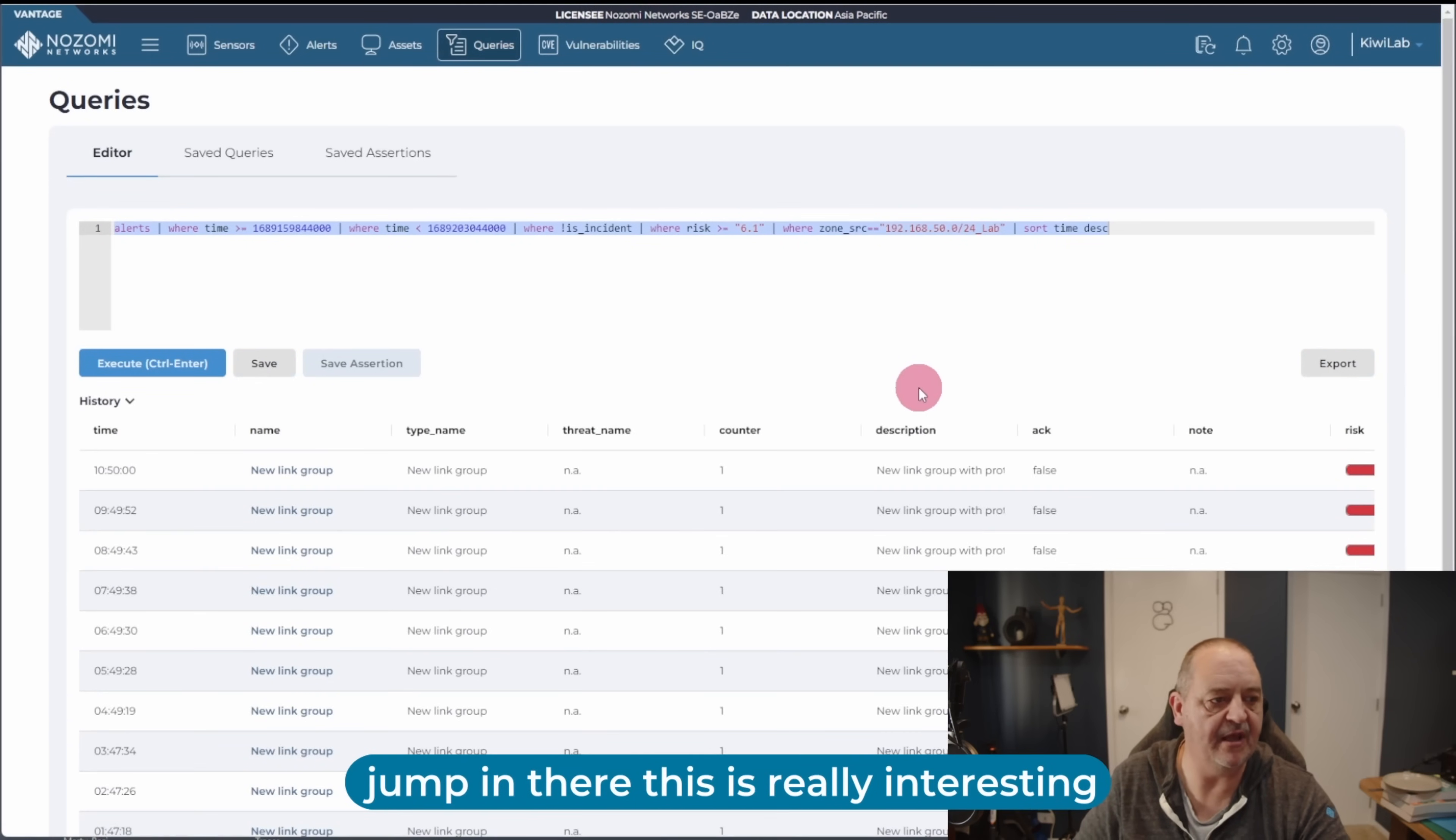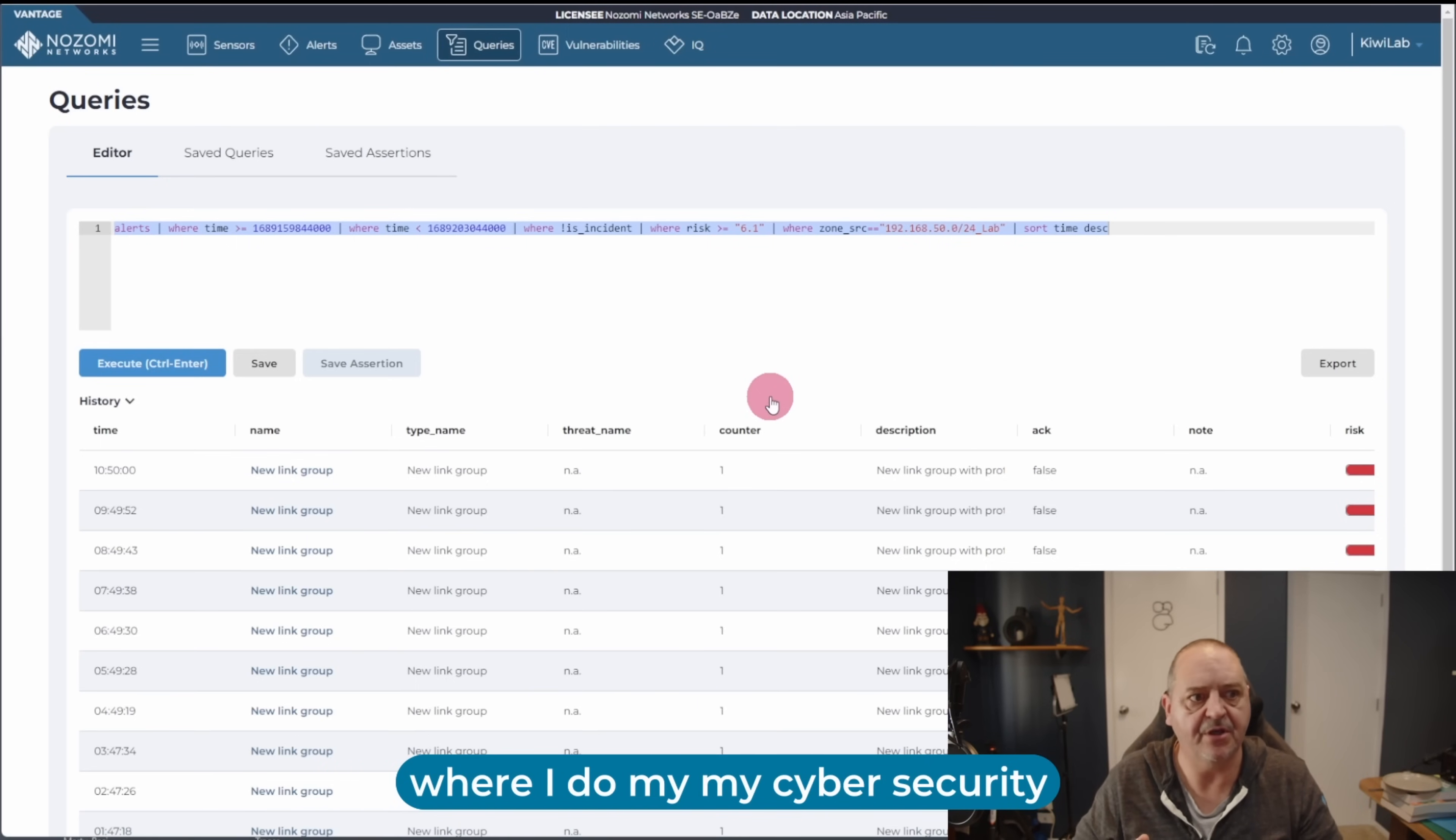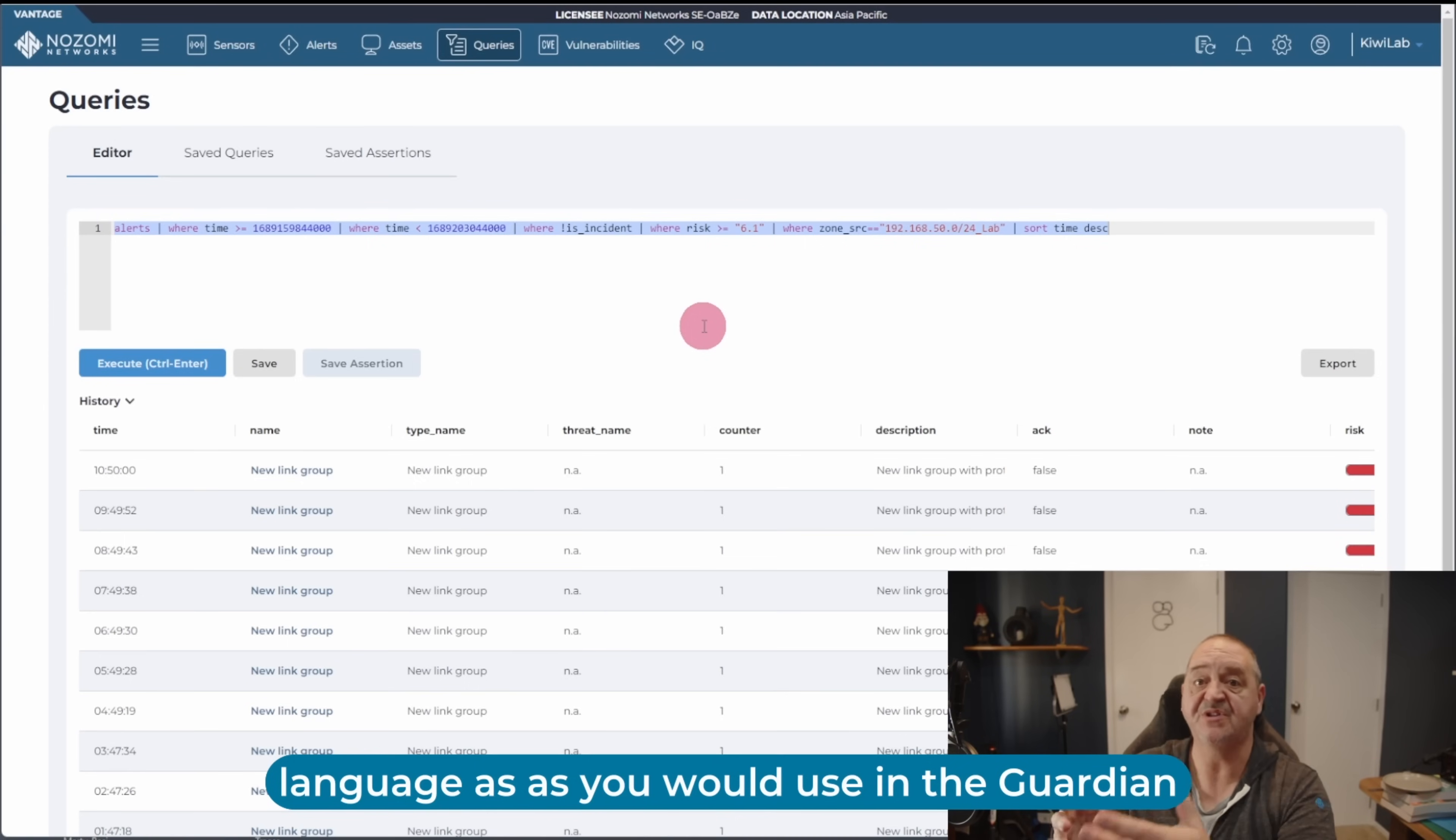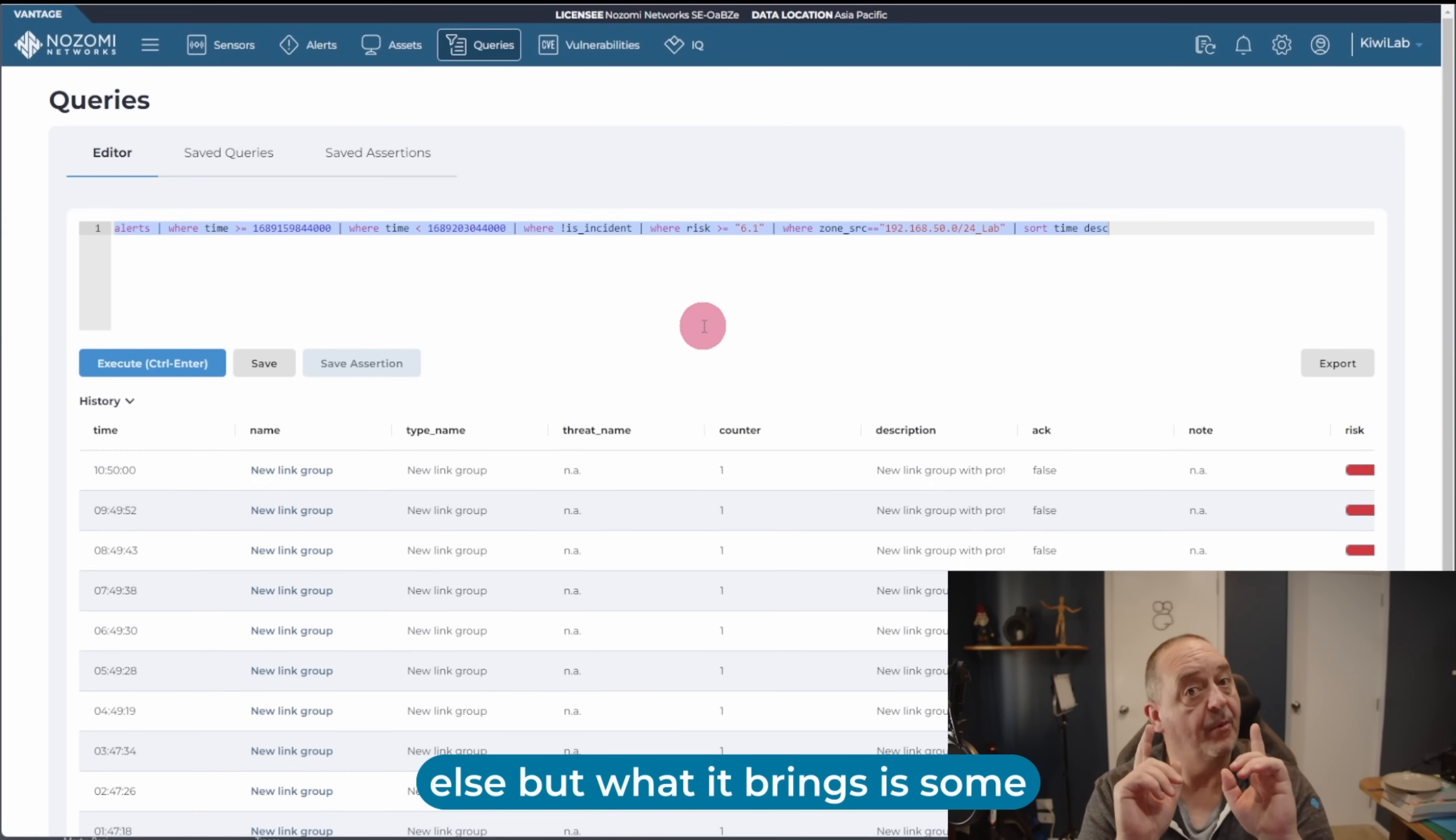So we jump in there, and this is really interesting, because the risky zone is my lab. That's where my OT stuff happens. That's where I do my cyber security experiments and messing around. So this query, which appears at the top of the screen, is pretty much the same query language as you would use in Guardian or anywhere else. But this query is constructed by Vantage IQ.